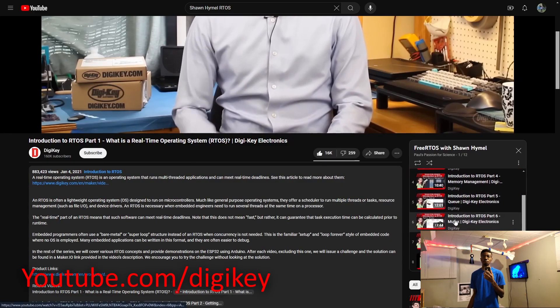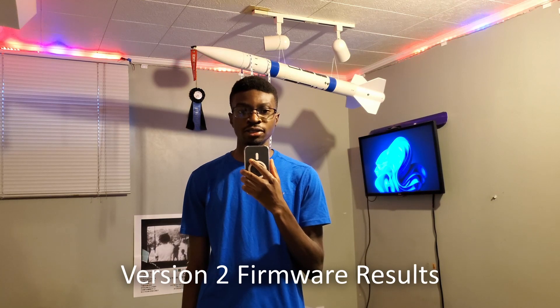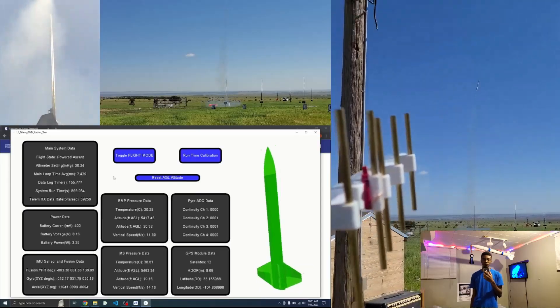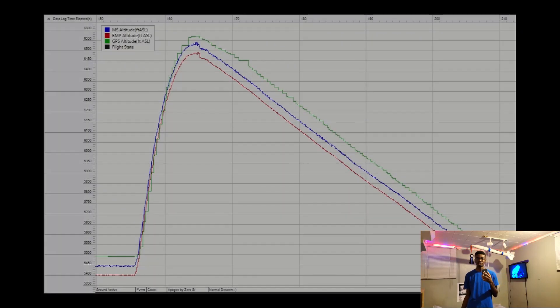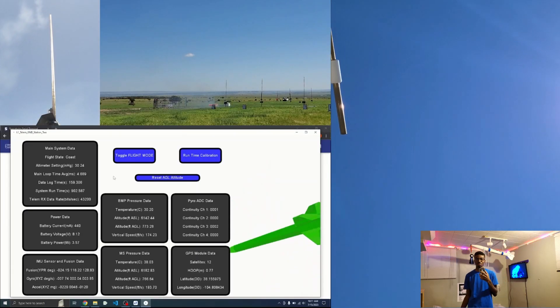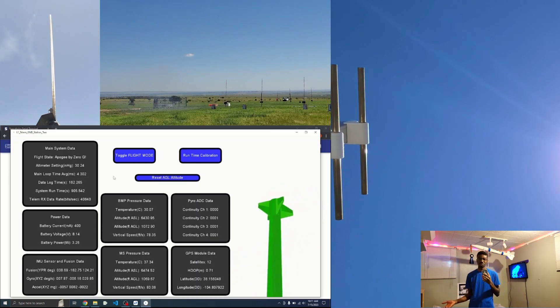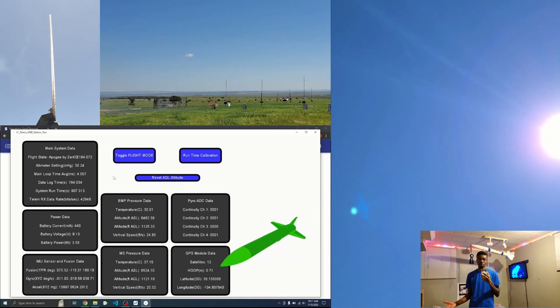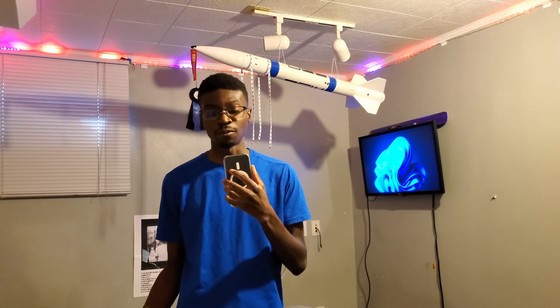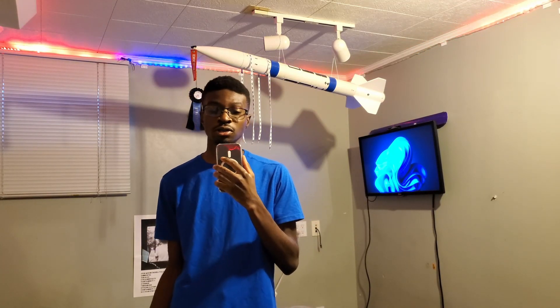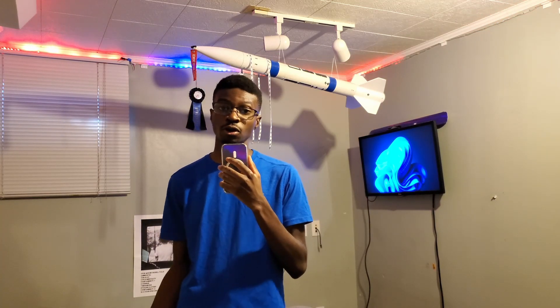Overall, RTOS allowed for more efficient use of the system's resources. By running tasks in parallel and prioritizing them effectively, I was able to significantly reduce the delay caused by the MS5611 sensor. The firmware performed well enough during my second Level 1 flight attempt, successfully logging data, determining flight states, and sending real-time telemetry back to the ground. Though there were still areas for improvement, like fine-tuning the task priorities, this version marked a big step forward in the complexity and capability of my flight computer's firmware. Ultimately, I learned that while adding features like coprocessors and real-time operating systems can theoretically solve specific problems, they often introduce new layers of complexity. It's essential to strike a balance between functionality and simplicity in embedded systems design. But RTOS was a valuable tool for managing the increasing complexity of Flight Computer 1's firmware.